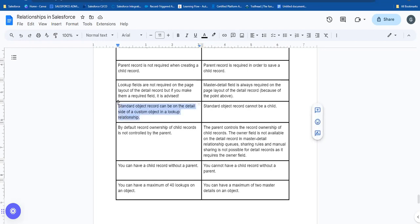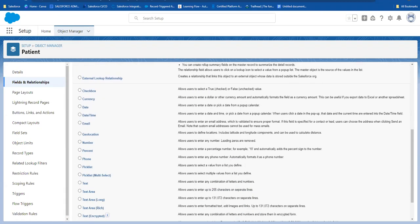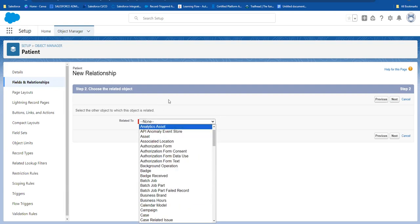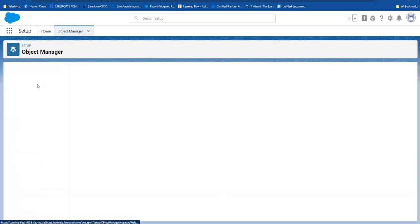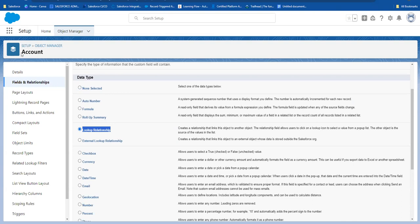Next, a standard object record can be on the detail side in a lookup relationship. In a lookup relationship, on the many side, you can use a standard object. For example, using a lookup field, you can reference standard objects like account or contact. In a lookup relationship, you can use account as a standard object on many sides, or also use a custom field. But in master-detail, a standard object cannot be used as a child or detail record — the detail side must be a custom object.